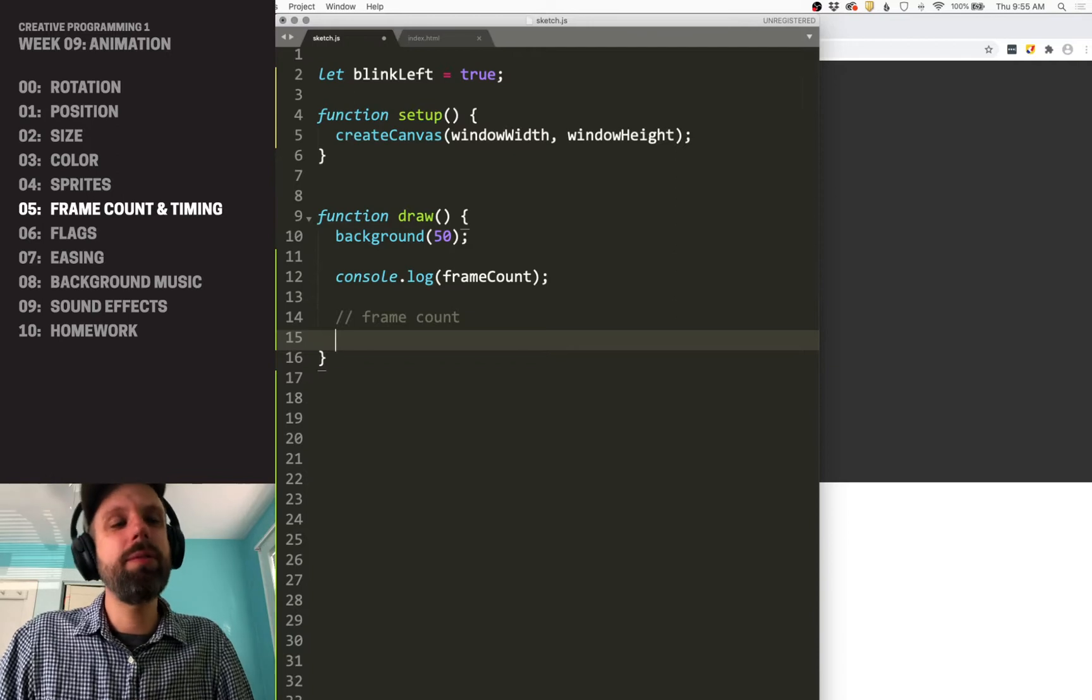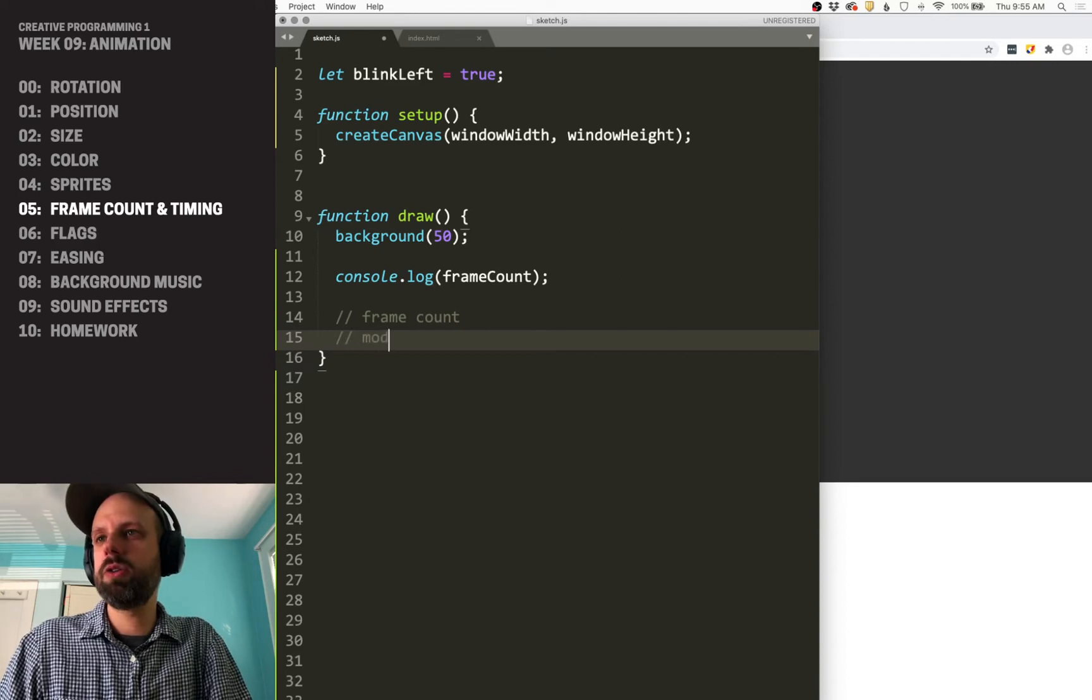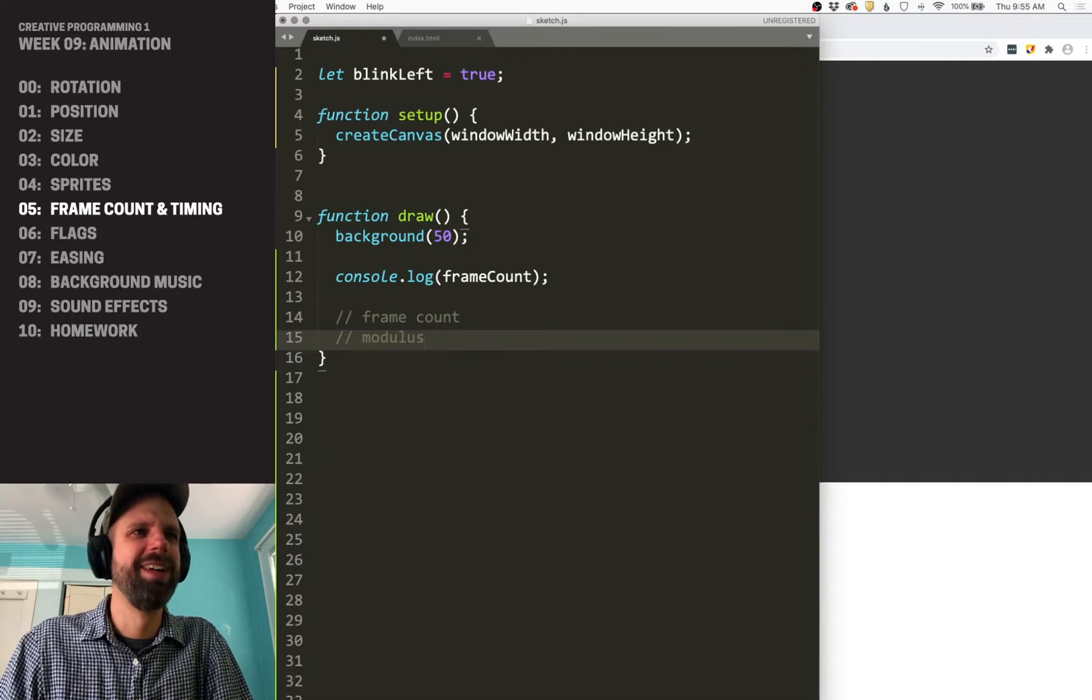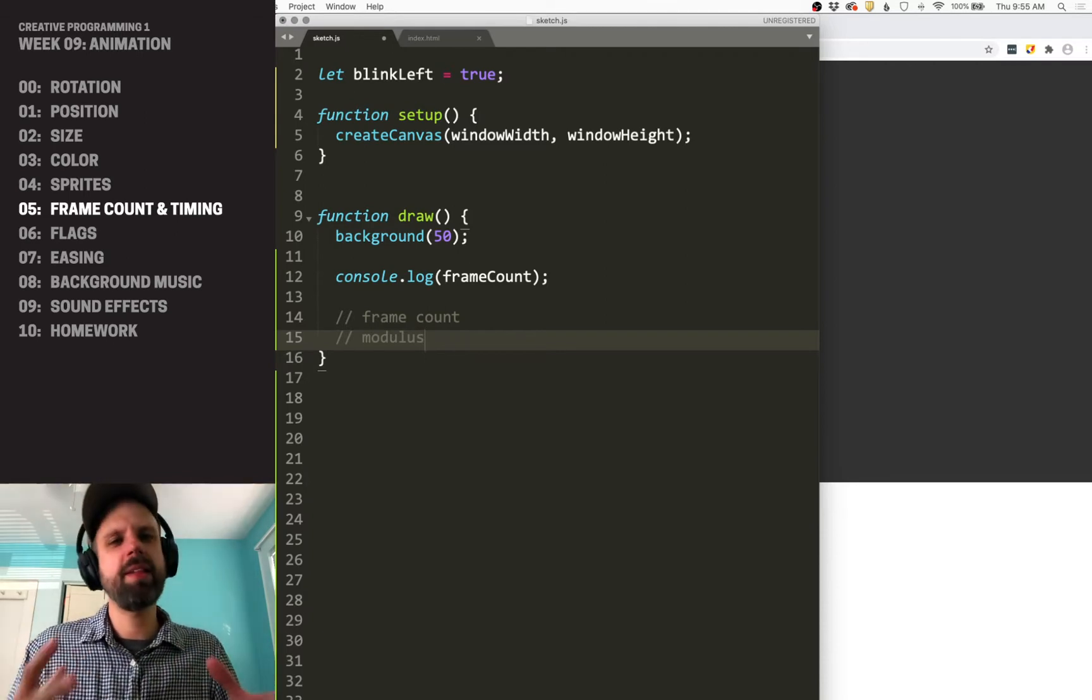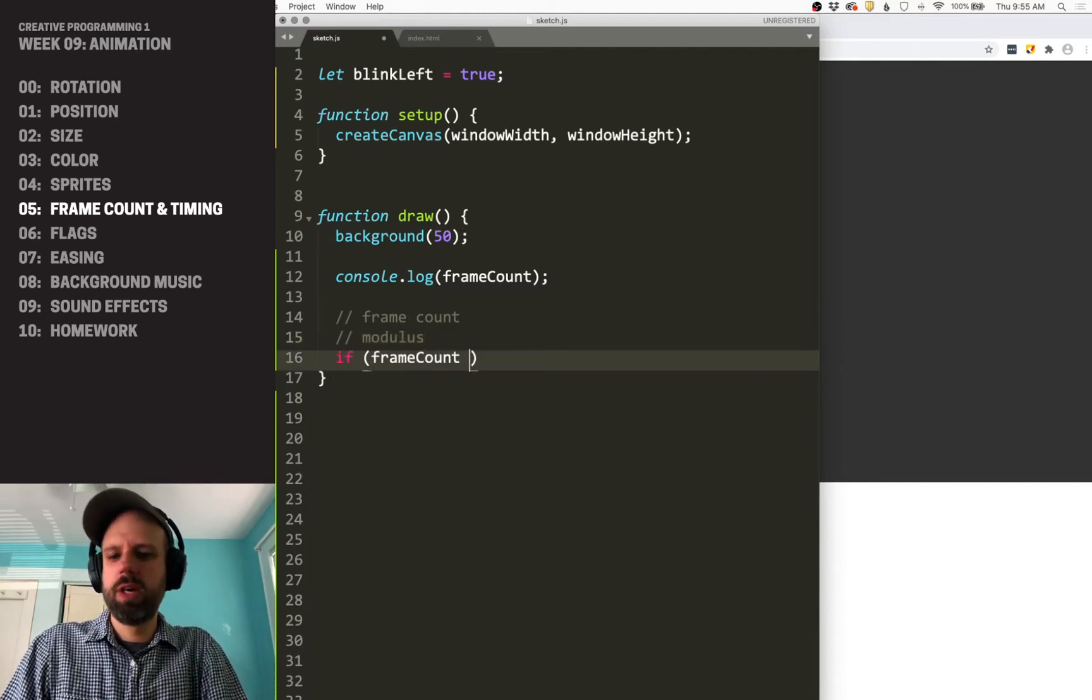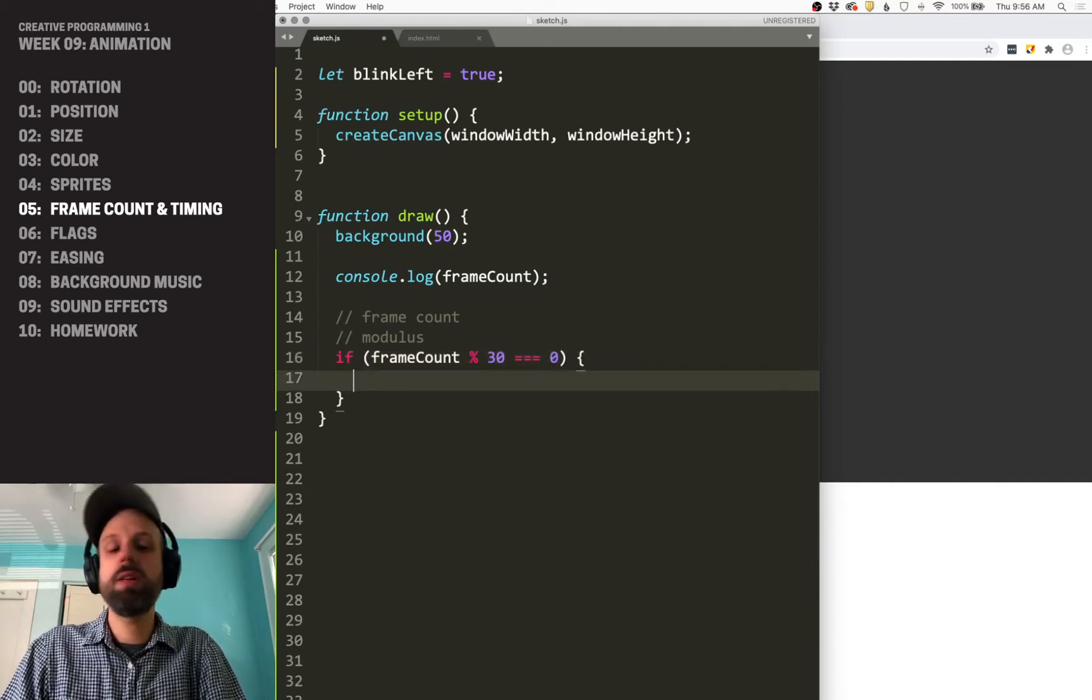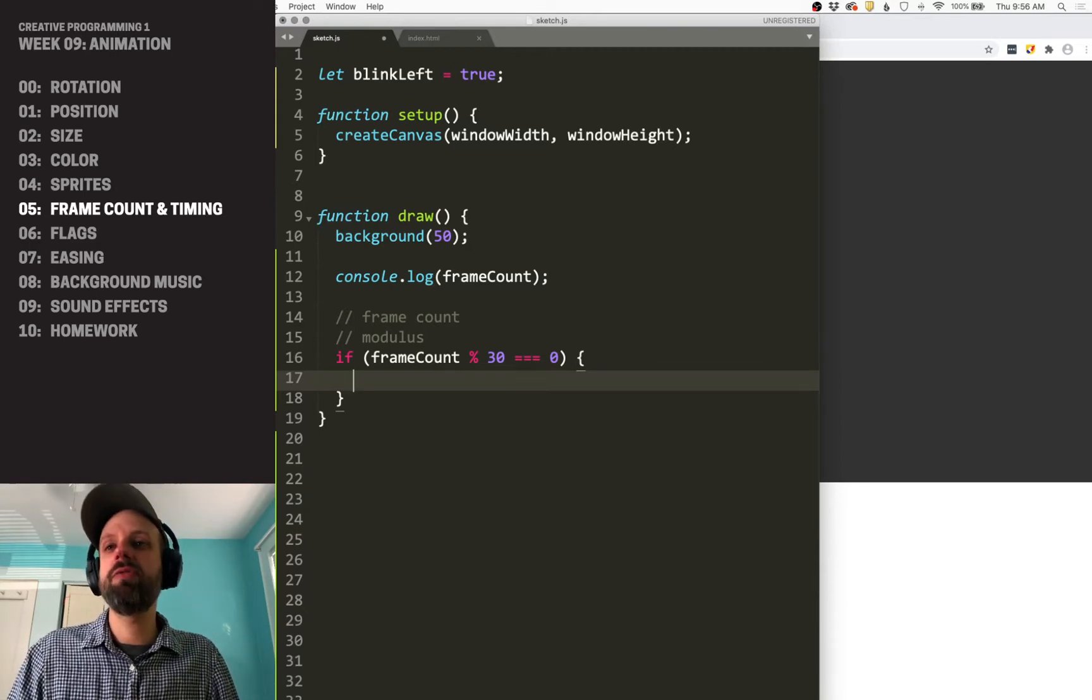There are some negatives, we'll talk about those, but this will be using the frame count method. And we're also going to here use a math operator that's a little confusing, but it's super awesome, called modulus. Modulus is the remainder of division. And thinking about that is a little weird, but we can think of using it this way. So if frame count modulus 30 equals zero, then we can do something.